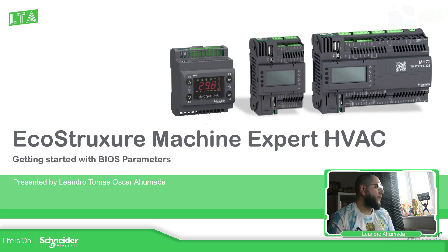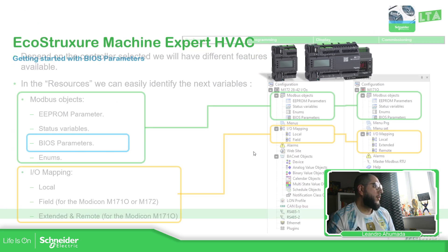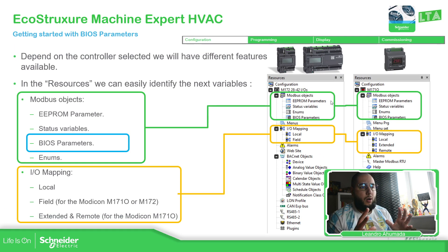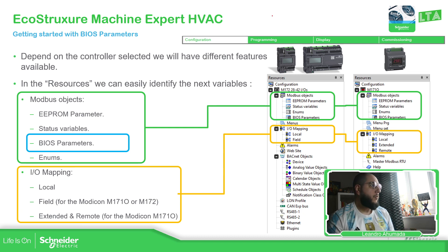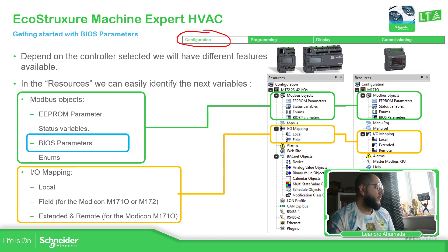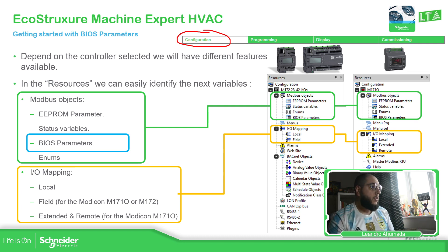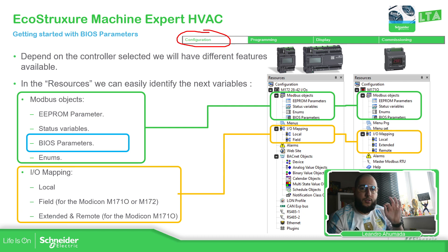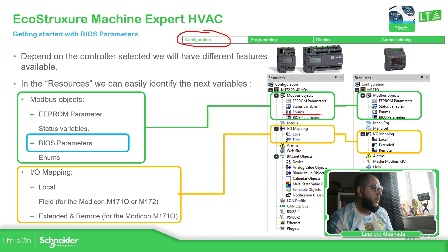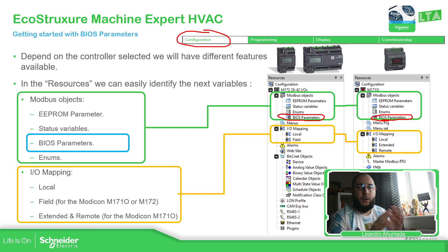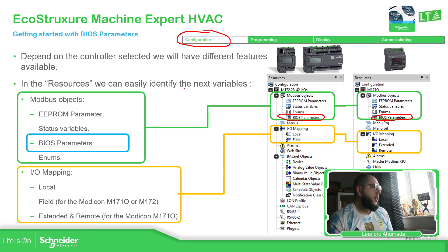Once we open the application, we need to go to the configuration. And inside the configuration, we see this long list of objects. So basically, what we're going to focus now are these BIOS parameters. And you can see the access on each controller on the M172 and M171 optimized. You can see in the Modbus object, we have BIOS parameters.